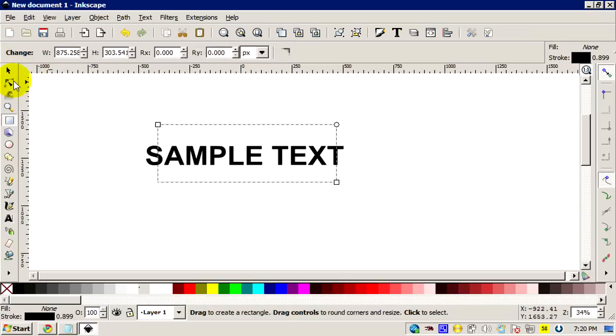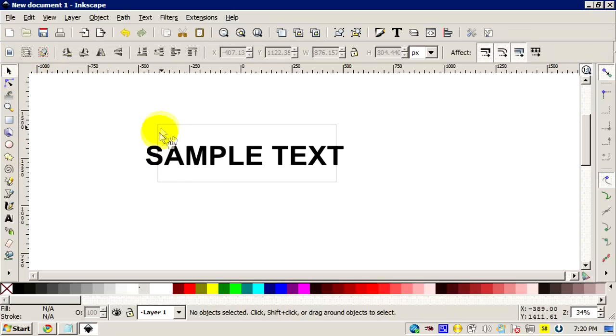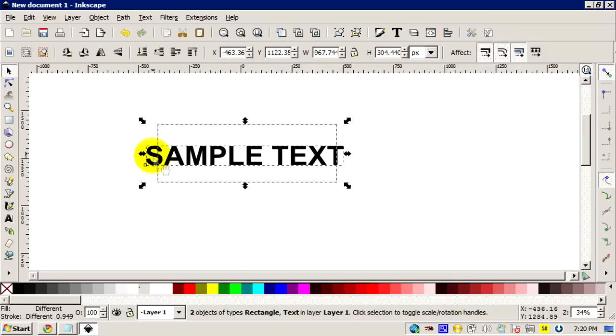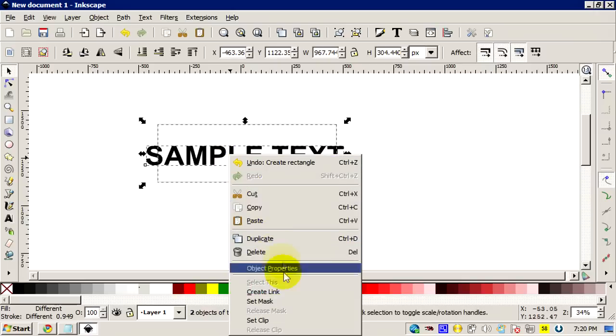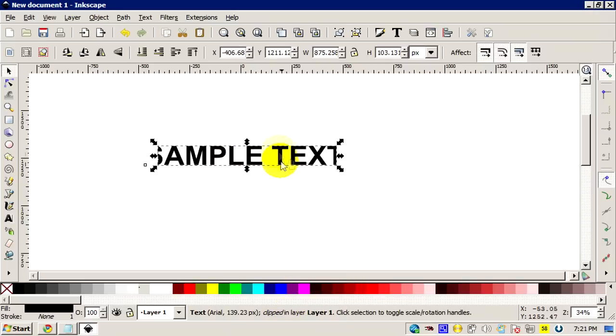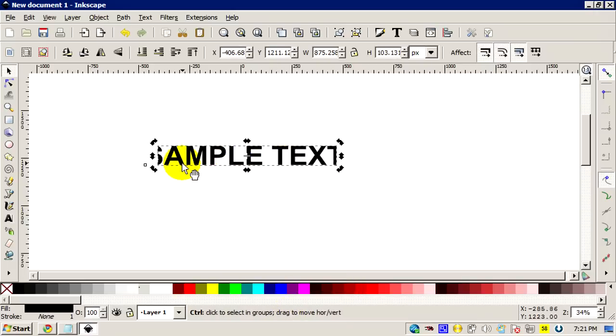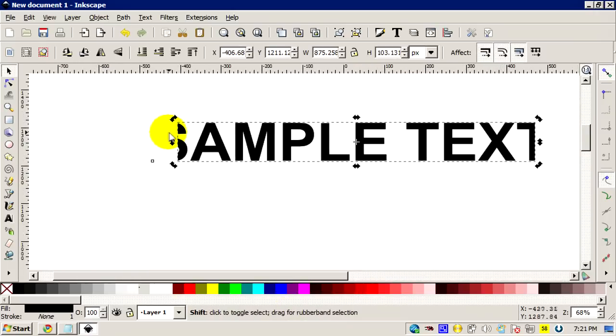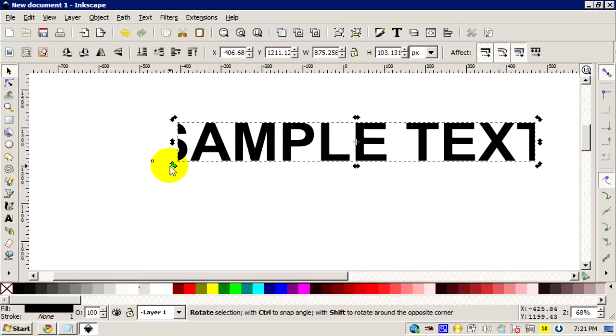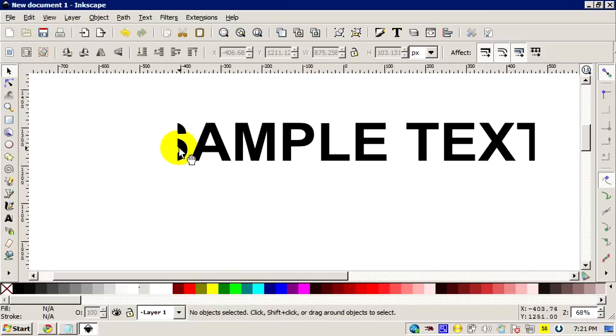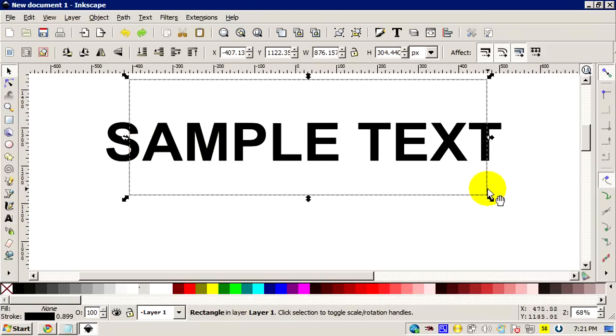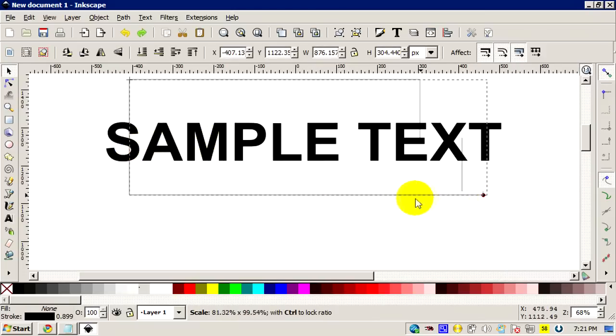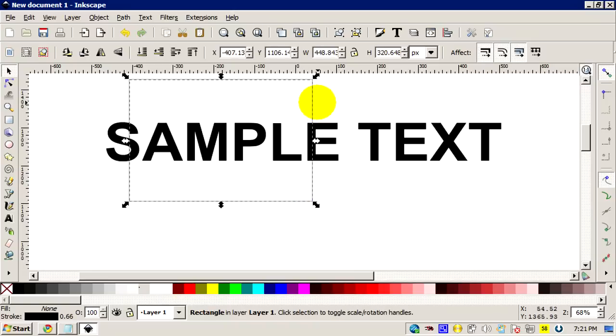Now once I'm done, I'm gonna select two of these objects. I'm gonna right click, Set Clip. There you go, as you can see the S here is cut off. It's kind of cool, right? So the clipping basically cuts some parts and makes it as a shape.